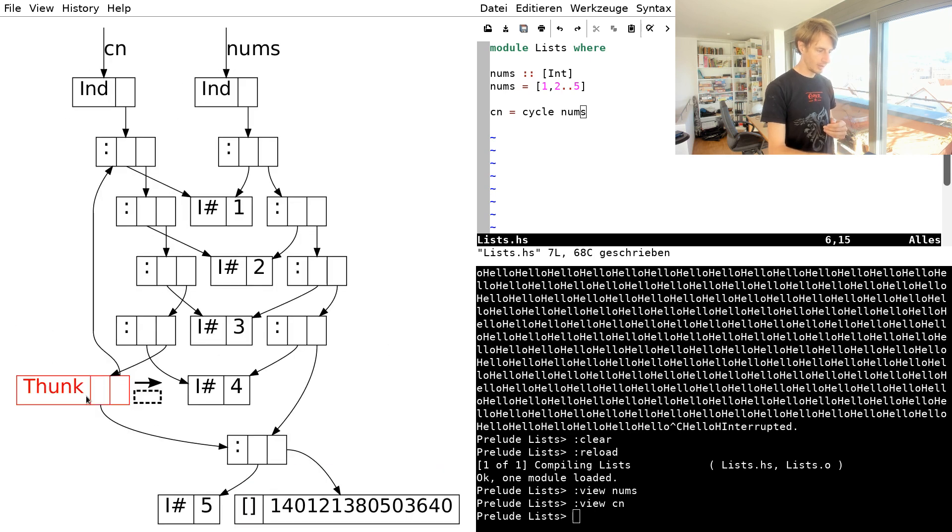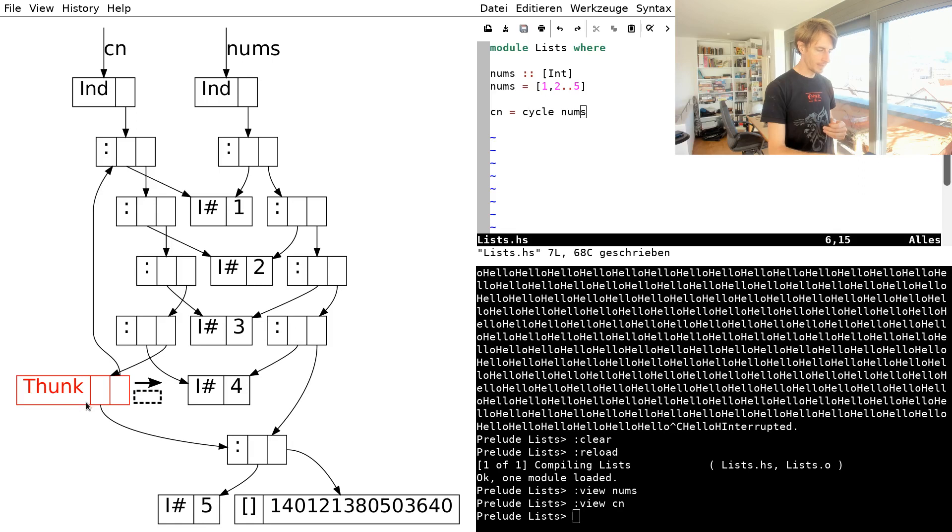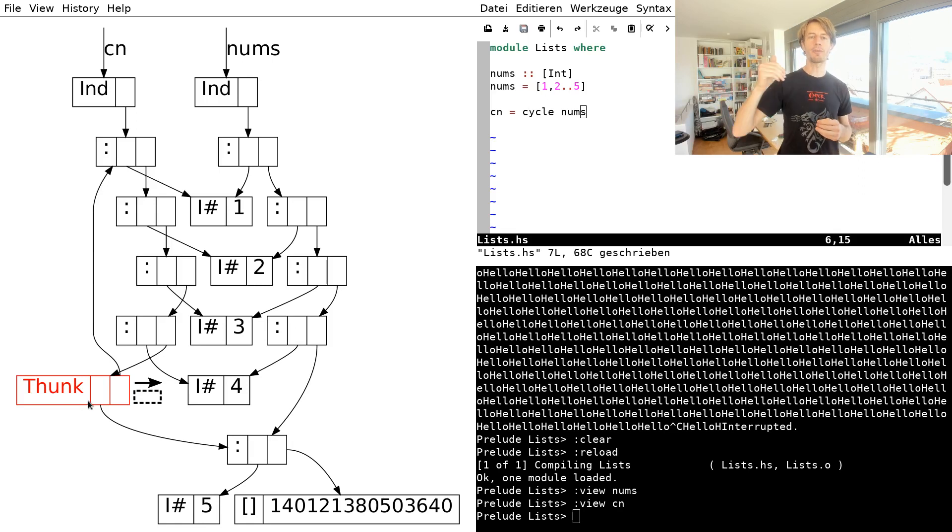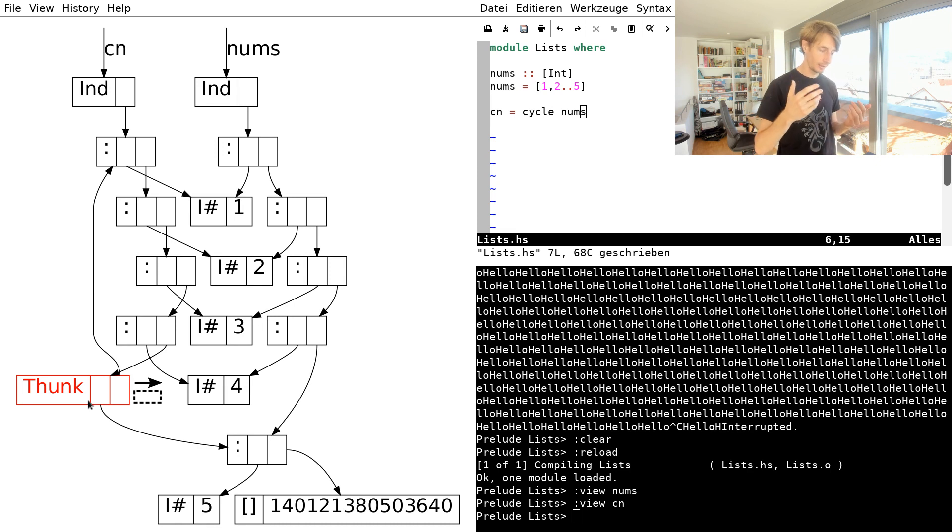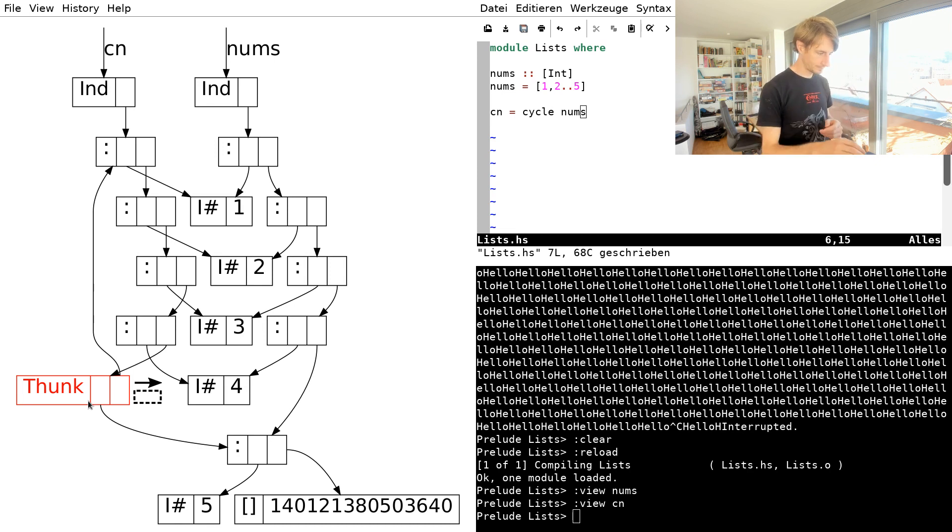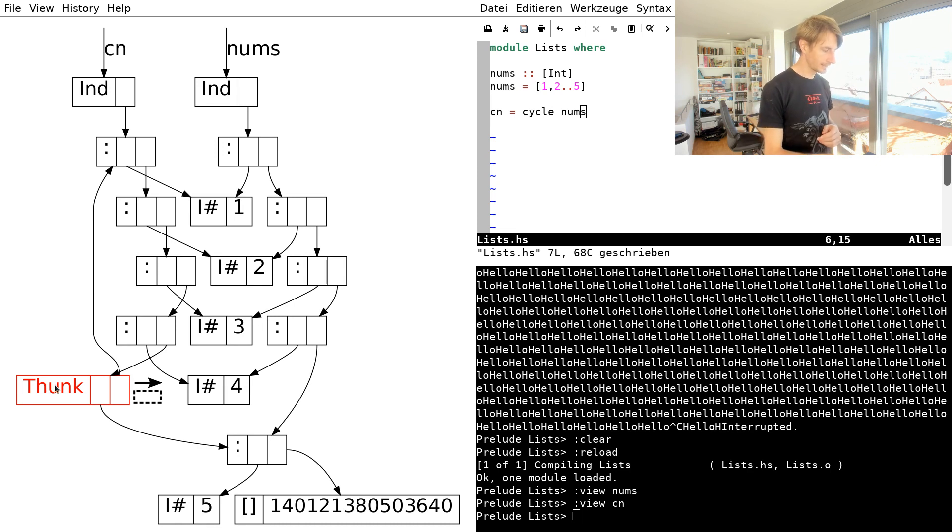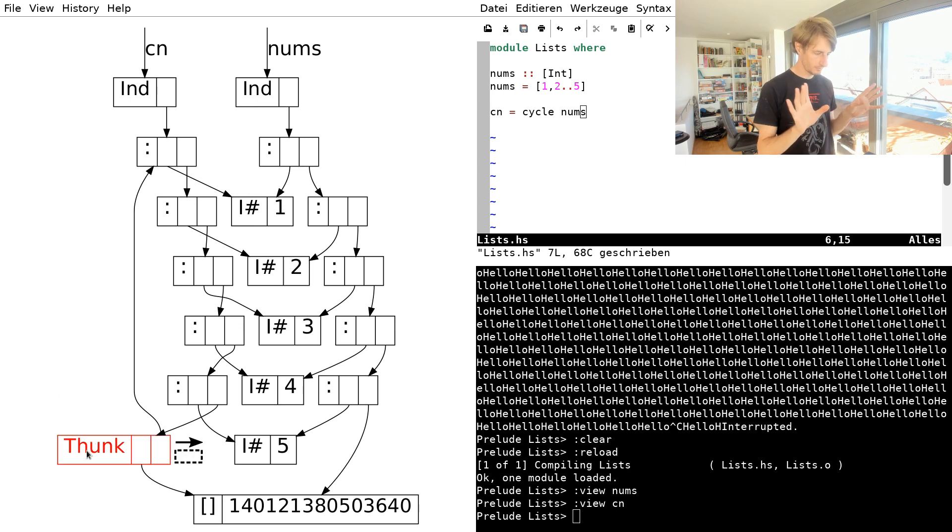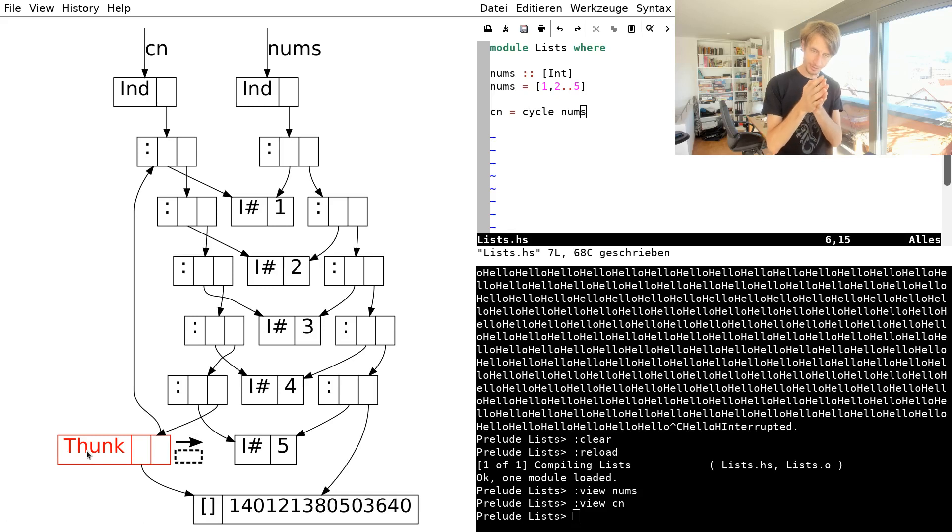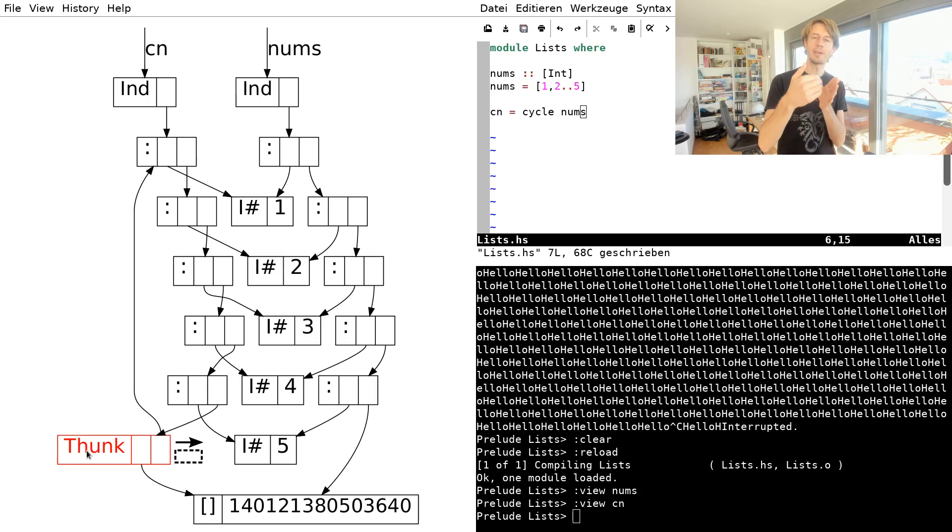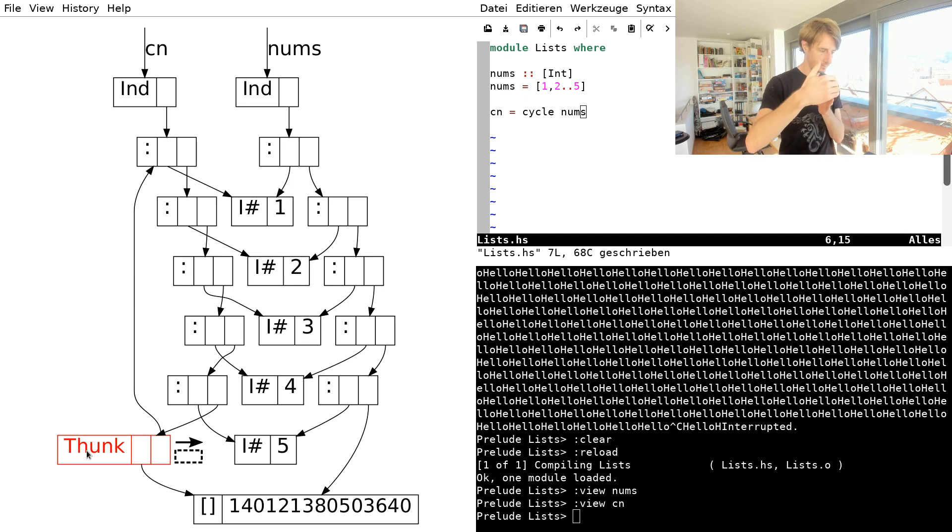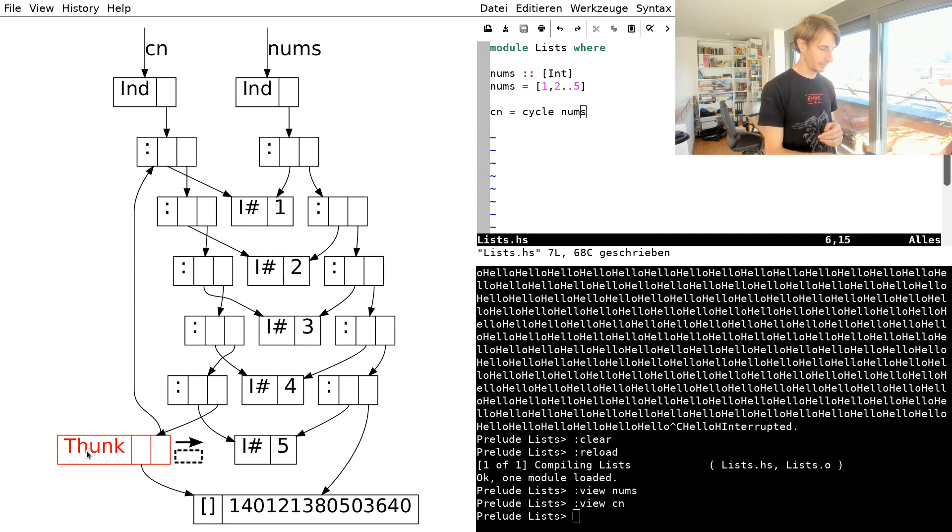And now we can go down here. So now the next element should be the 5. And what should be the tail of that list? Well, it should start with 1 again. So let's try that. Oh no, it's still a thunk. We've found the fifth element. Now, the sixth element of the cycling of the list, that should be, again, the 1. So let's see what happens if we click here.